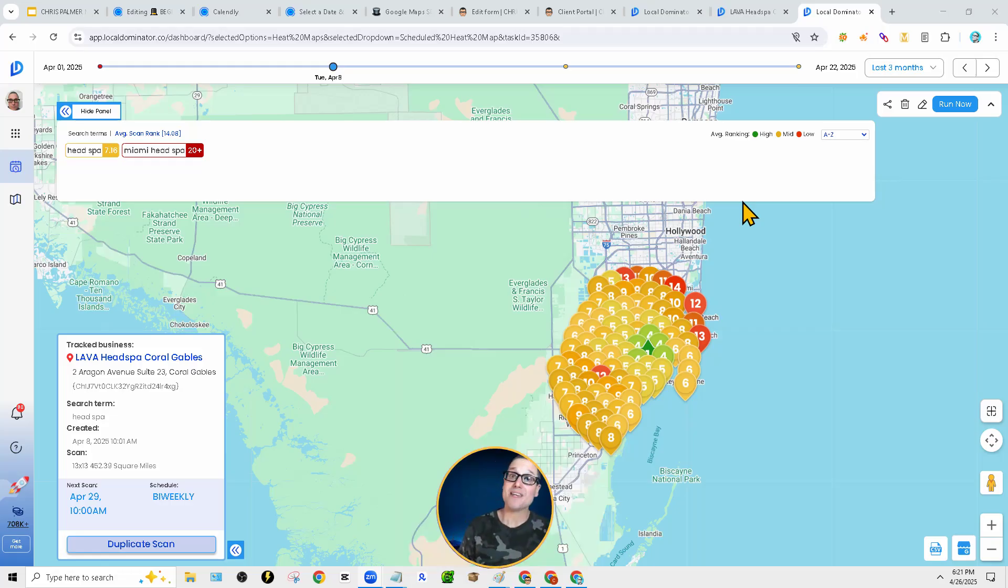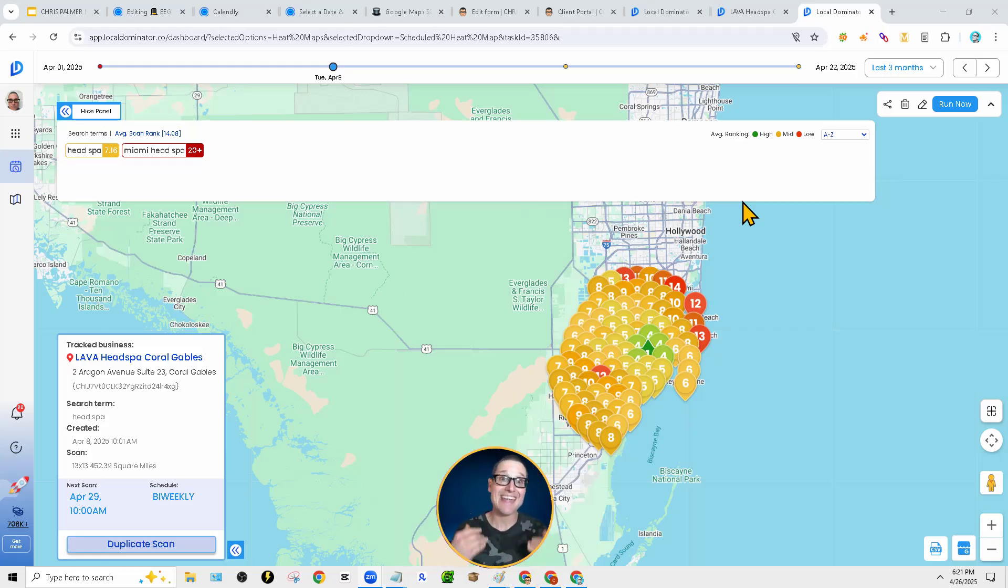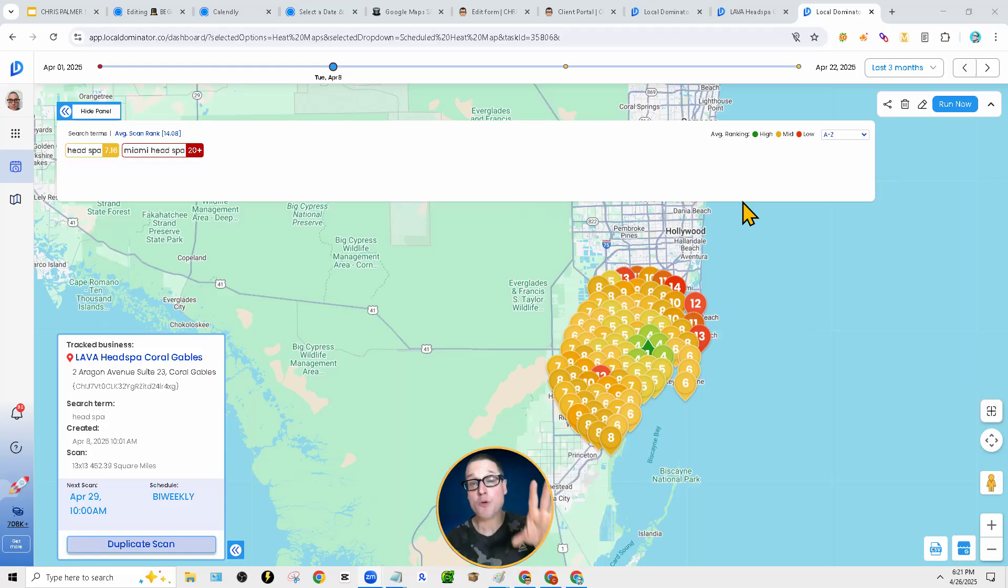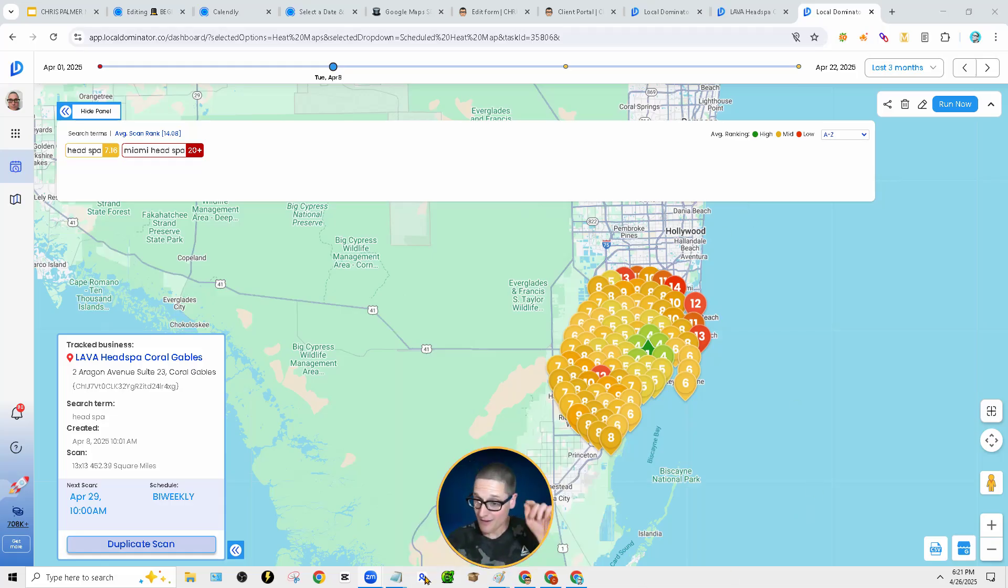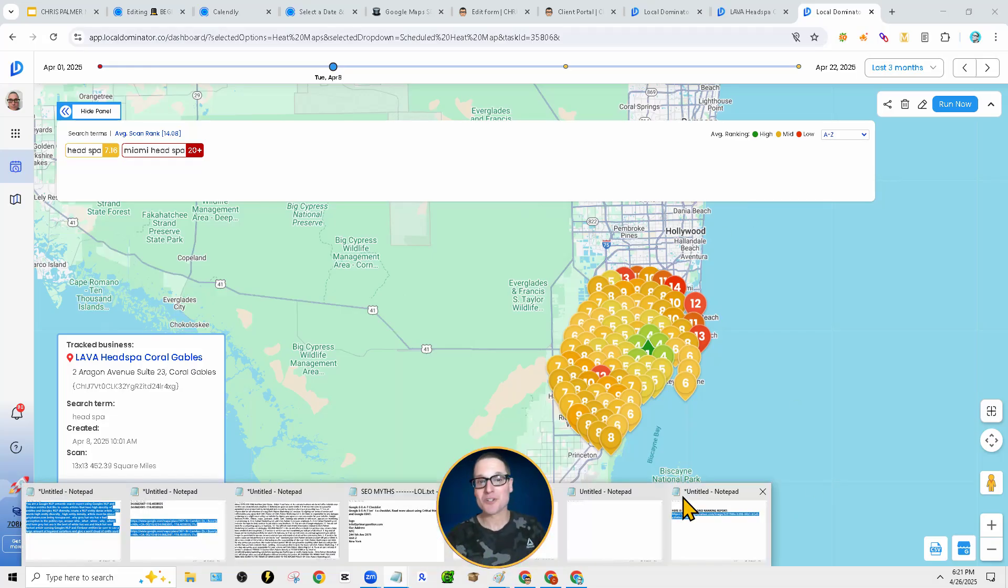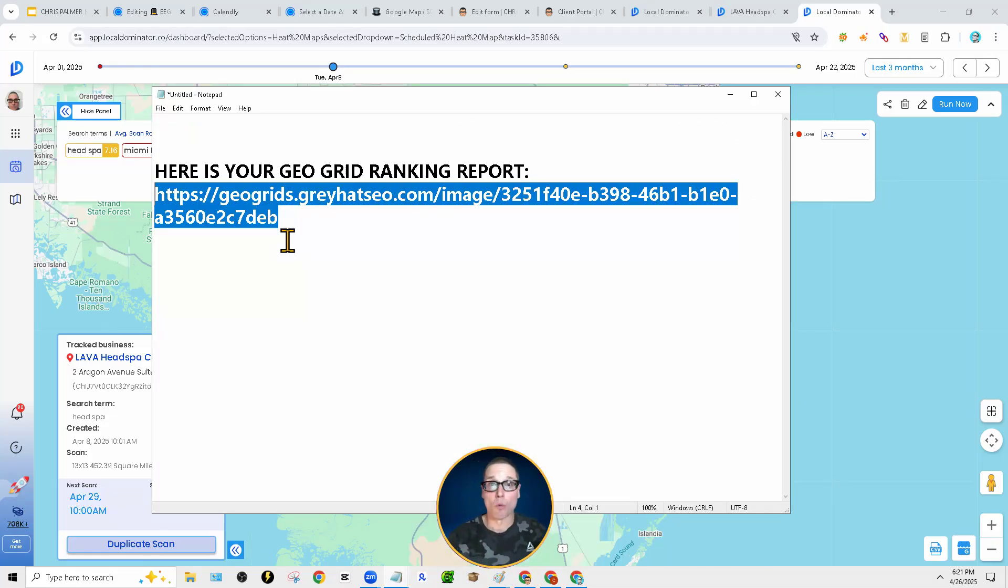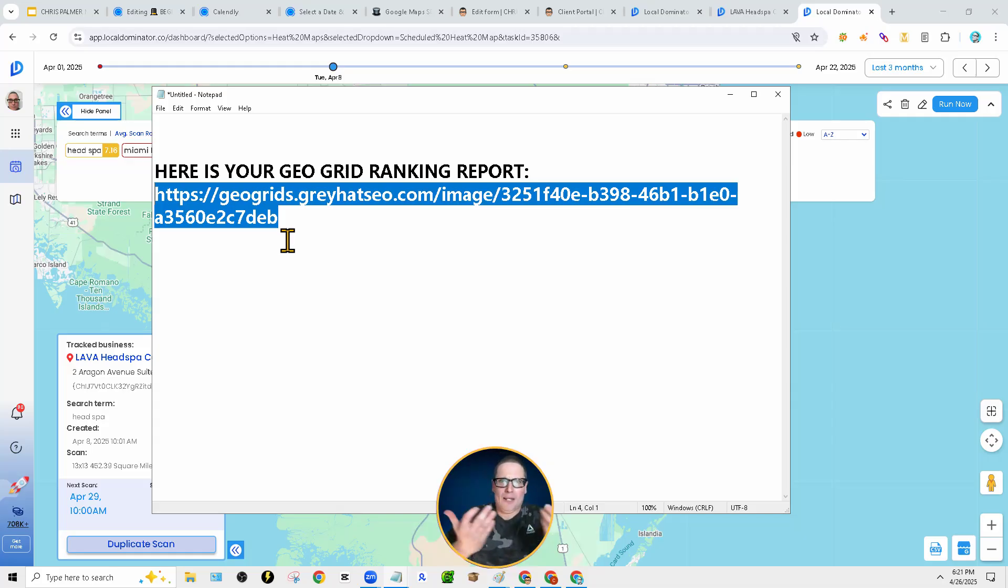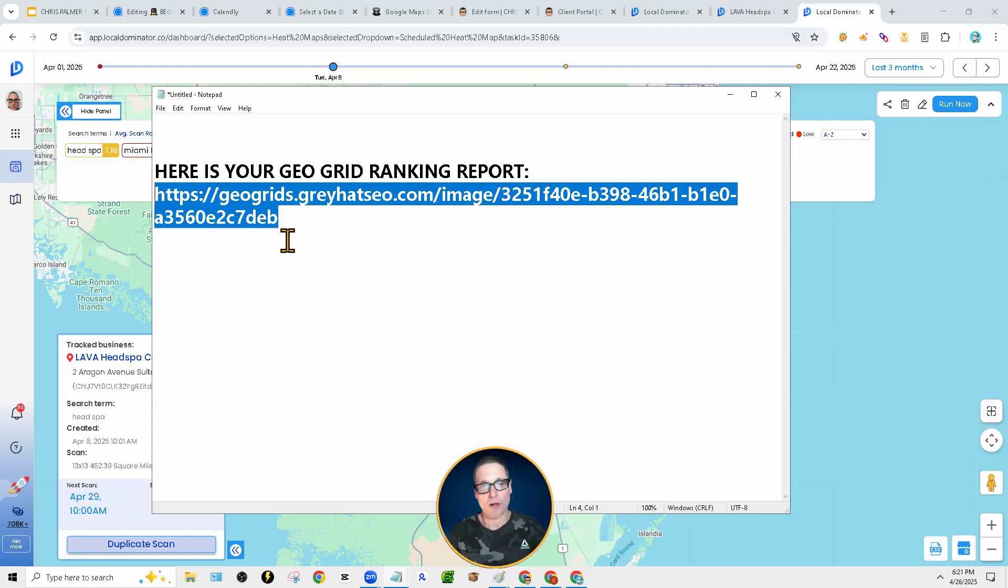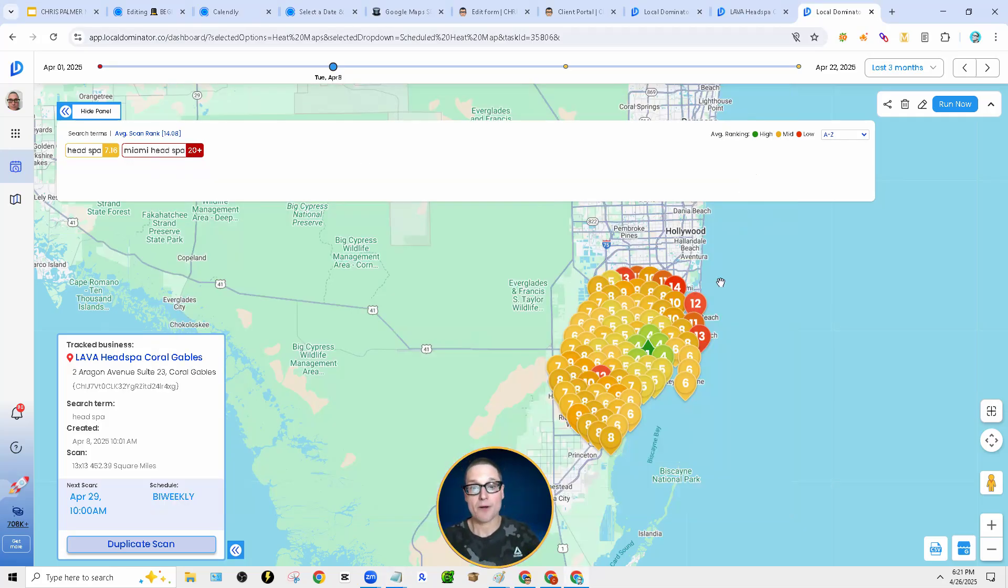So I don't want to waste any time here. I am Chris Palmer with grayhatseo.com. And if you received a correspondence from us that looked very similar to this, and you were wondering what's a GeoGrid, how does it work, why do I need this, I'm going to answer that for you as well. So let's not waste any time here.